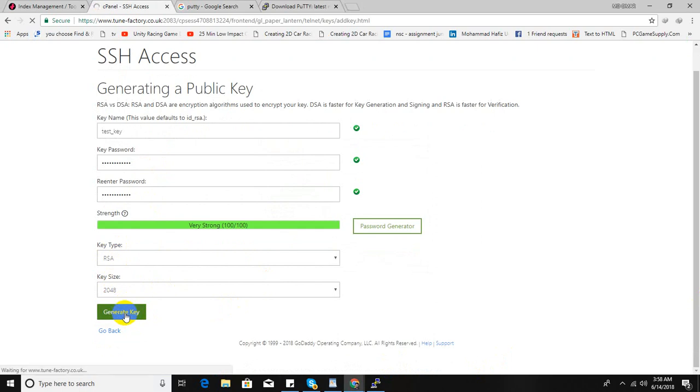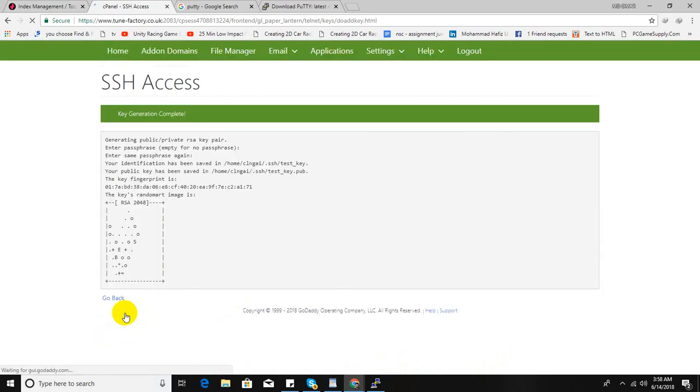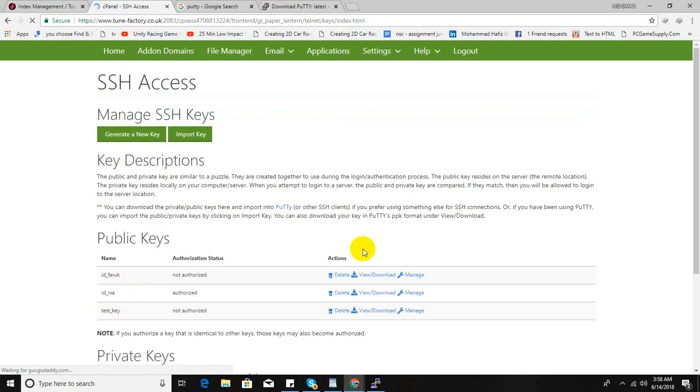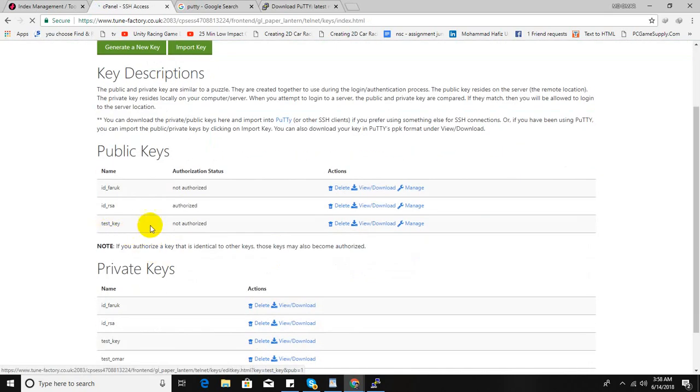Now keep the same, generate key. Go back. So here is our key in public keys. Just download it, download key. So it will be downloaded to your desktop.